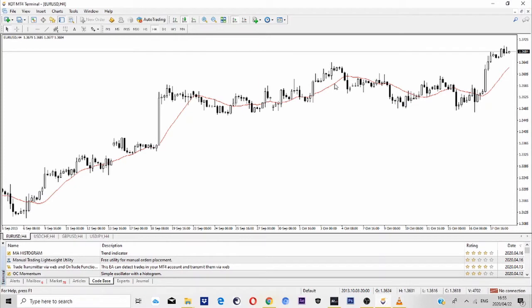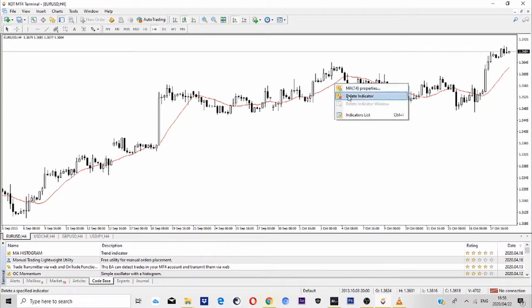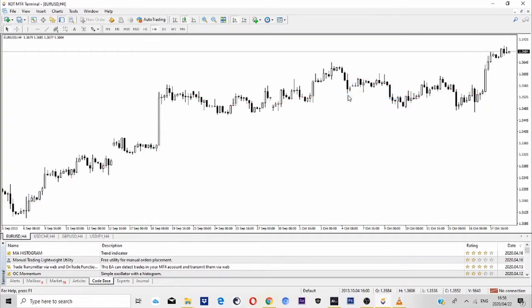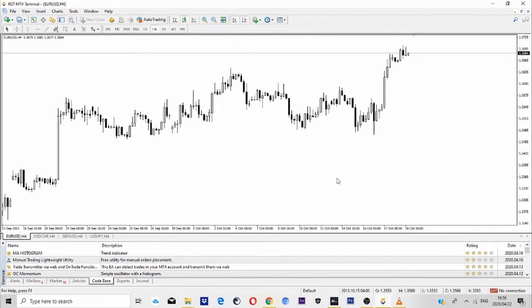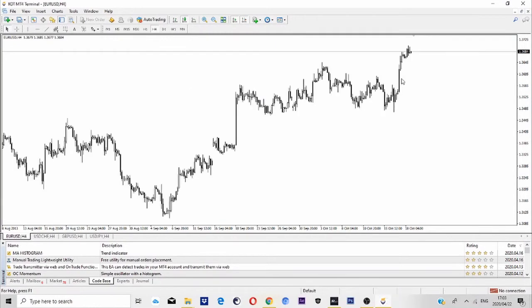Once you get to this point, all you have to do is click on this line, then you go to where it says delete indicator. I'm so sure you don't need that. So once we delete it, we're going to come here right on the border, so we're going to just click the right border.